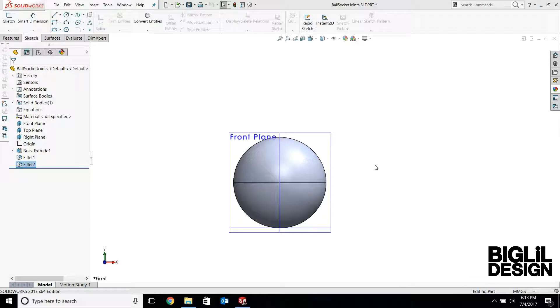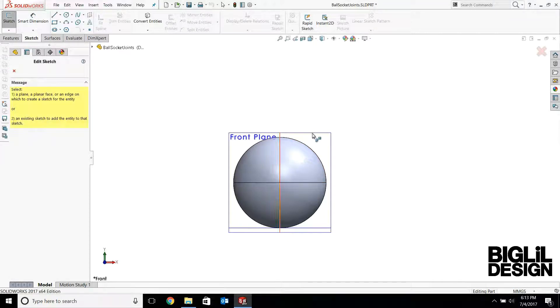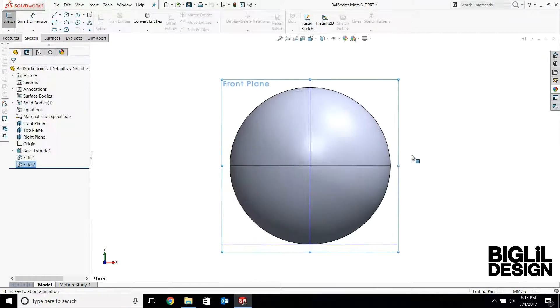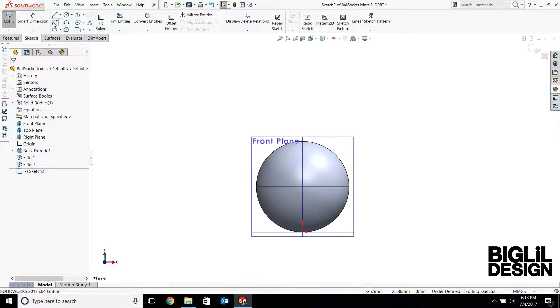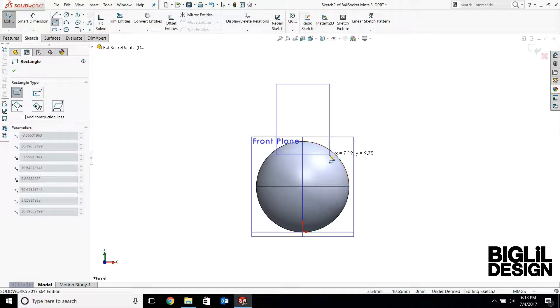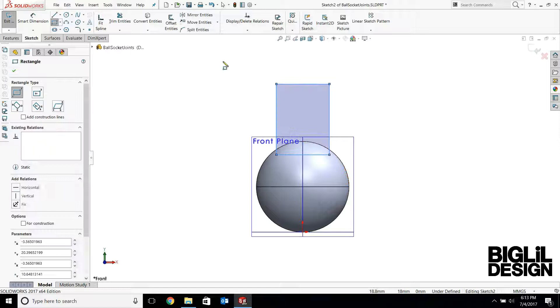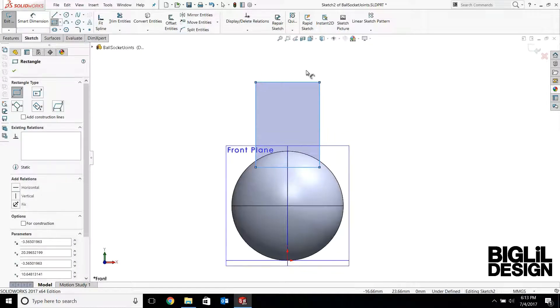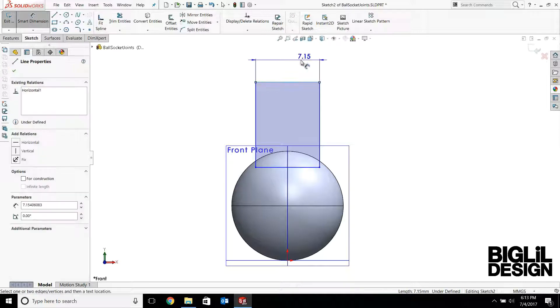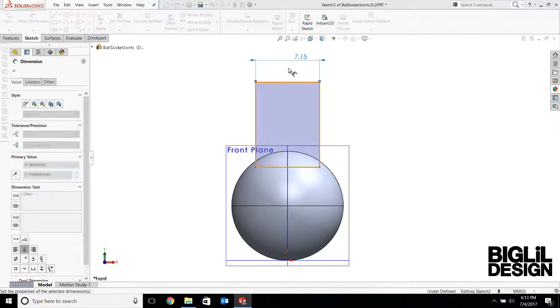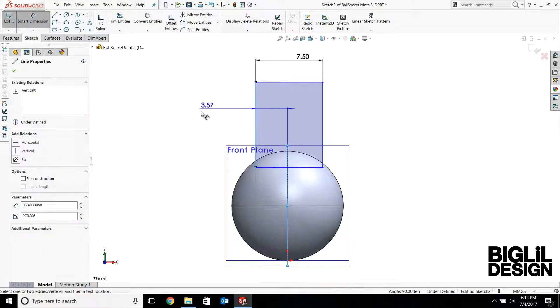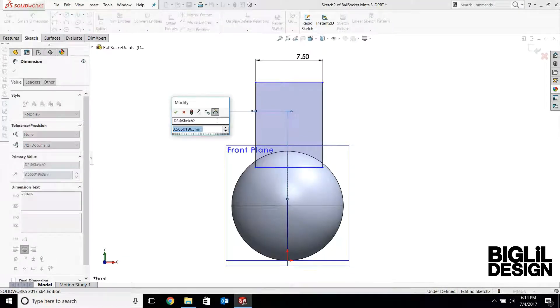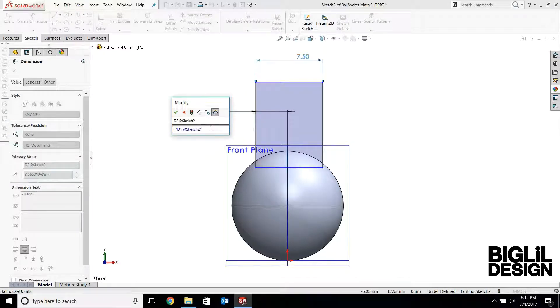So the next step is adding the post and attaching it to the sphere of the ball joint. So I'm going to start off by creating a sketch on the front plane. Now the post will be 7.5 millimeter diameter. And this one adds the same equation, equals 7.5 divided by 2.